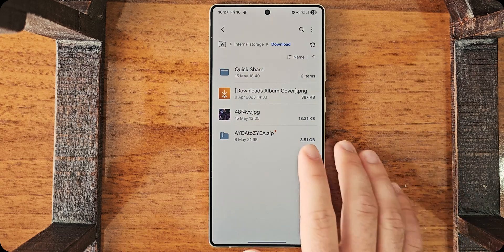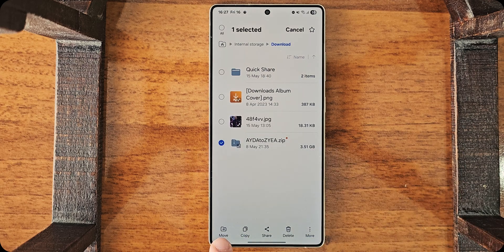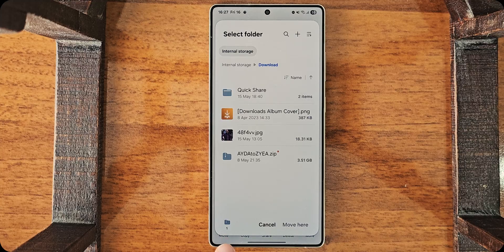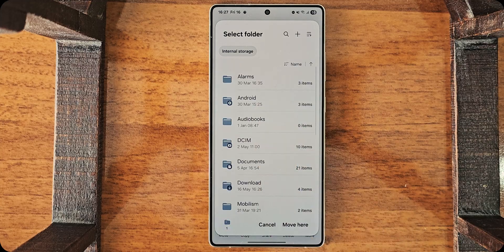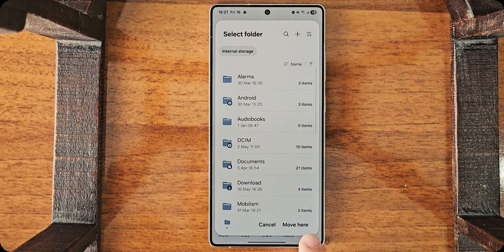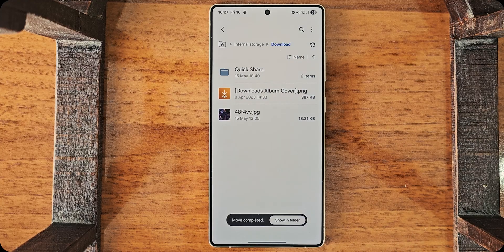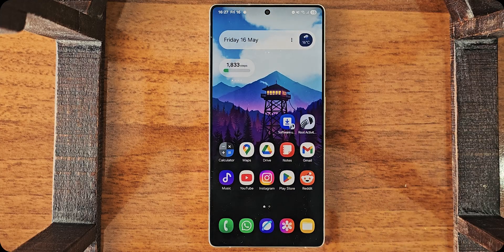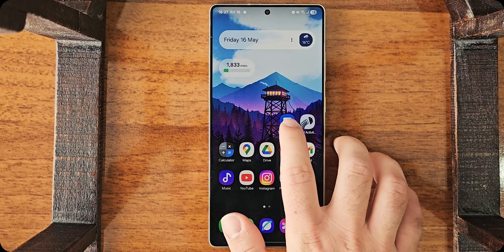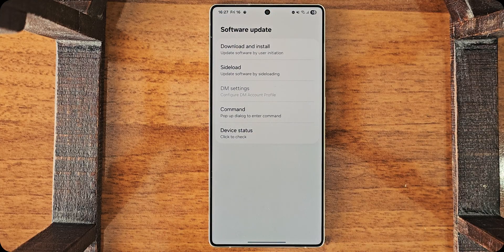And what you need to do is, again, hold it, move, and you need to move it to the internal storage. Move here. Okay? Now, I go home, and I go to this shortcut I just created.